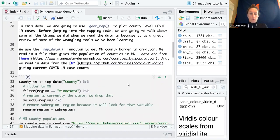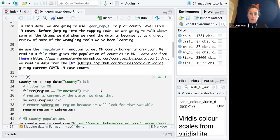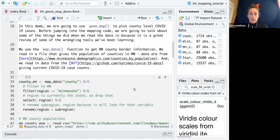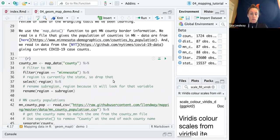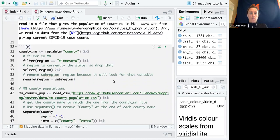So to summarize everything I'm about to talk about, we're going to use the map data function to get Minnesota county border information. We read in a file that gives the population of counties in Minnesota. The data are from this website and we read in data from the New York Times giving current COVID-19 case counts. So let's talk through the details here.